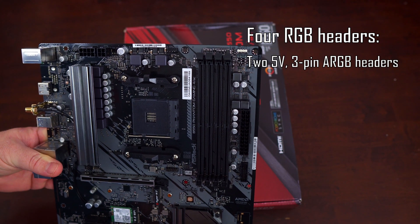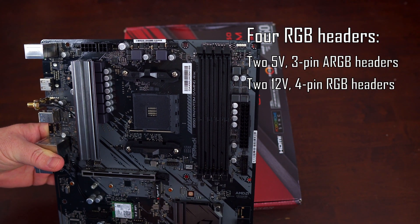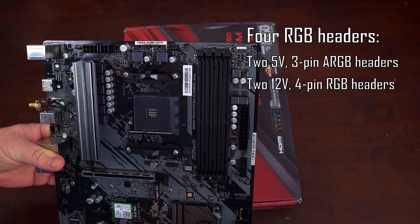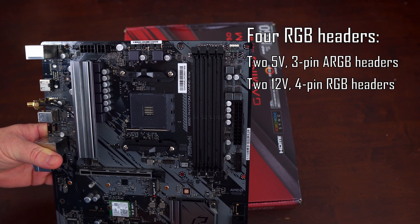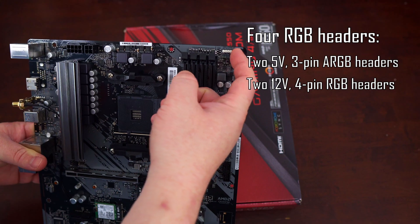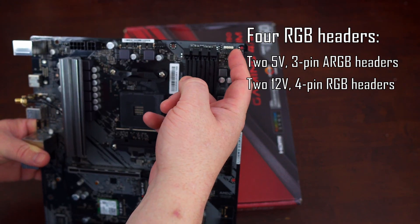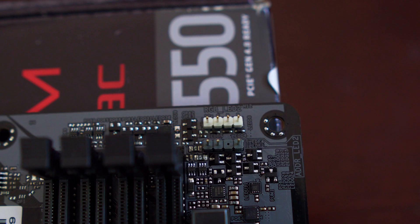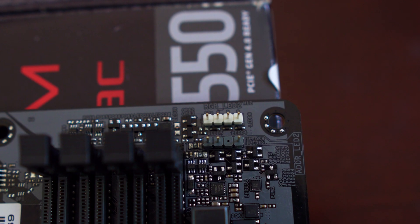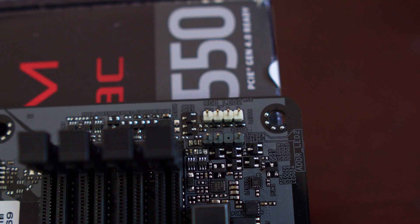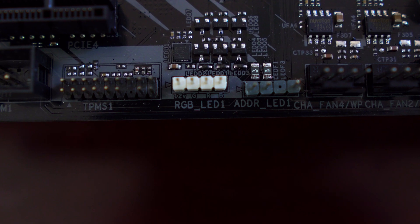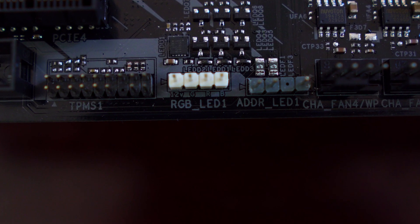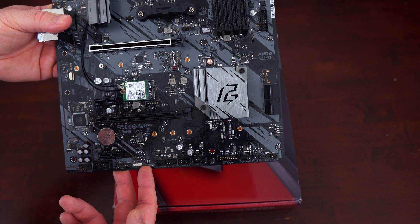When it comes to RGB support, you'll find four total headers, two RGB and two addressable RGB. You have one of each at the top of the motherboard and at the bottom. So the white is your 4-pin RGB and the kind of the gray black header is your 3-pin ARGB.